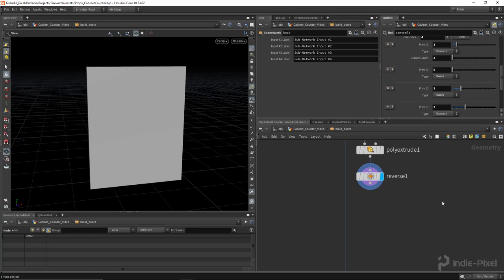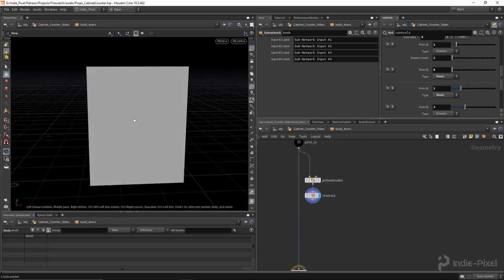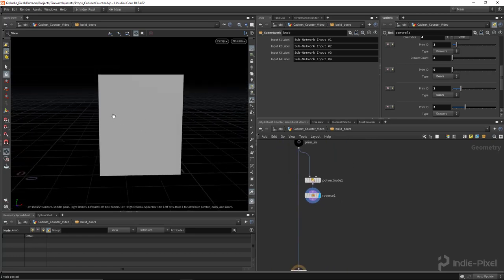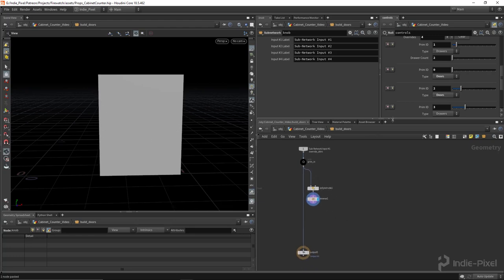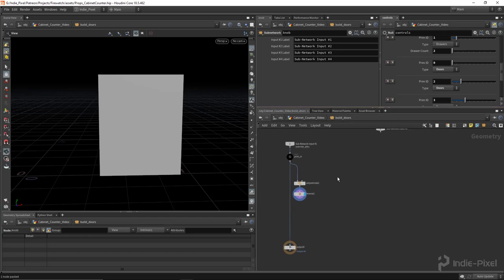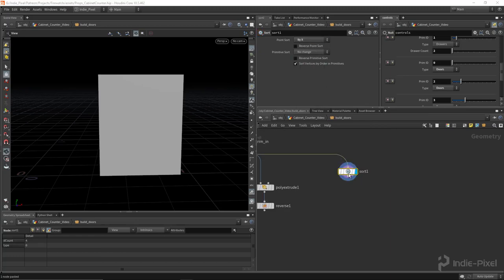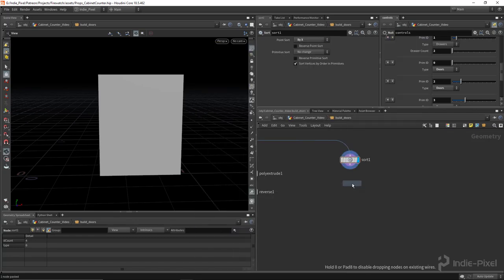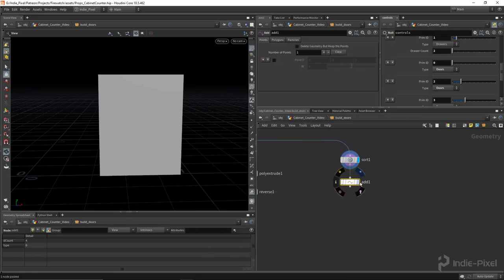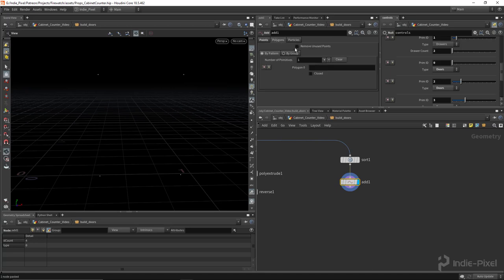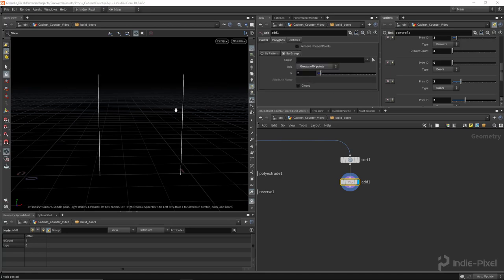What I need to do now is first place the knob and then find the two points for the hinges. To do that I'm going to use my sorting trick — sort by X, then drop an add node. This will give me two curves that I can then carve to get two points out of. That's the ultimate goal here.